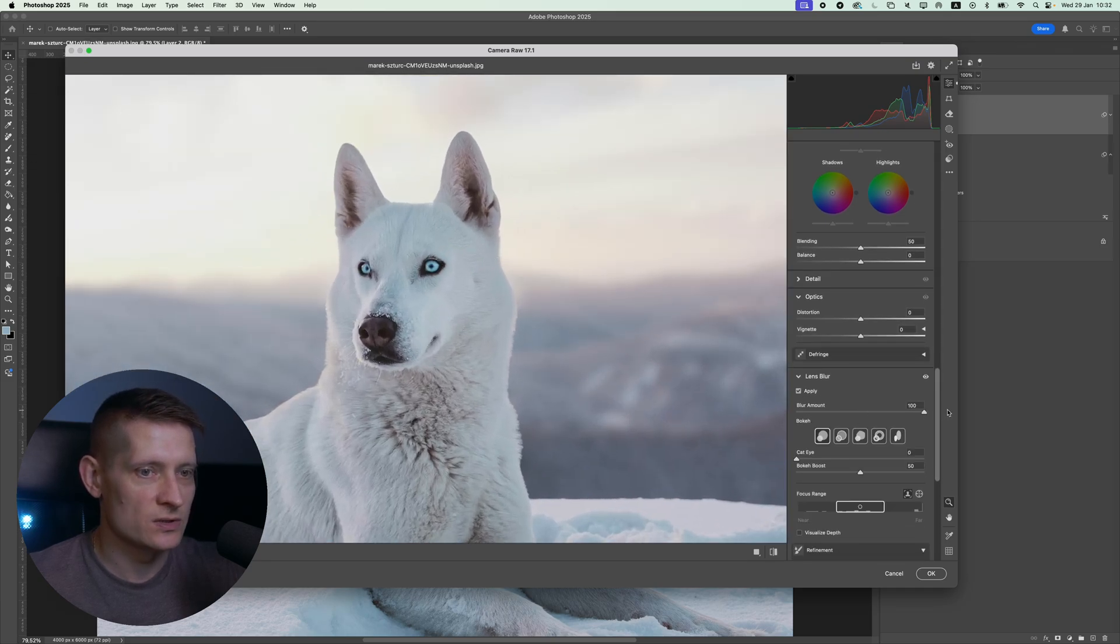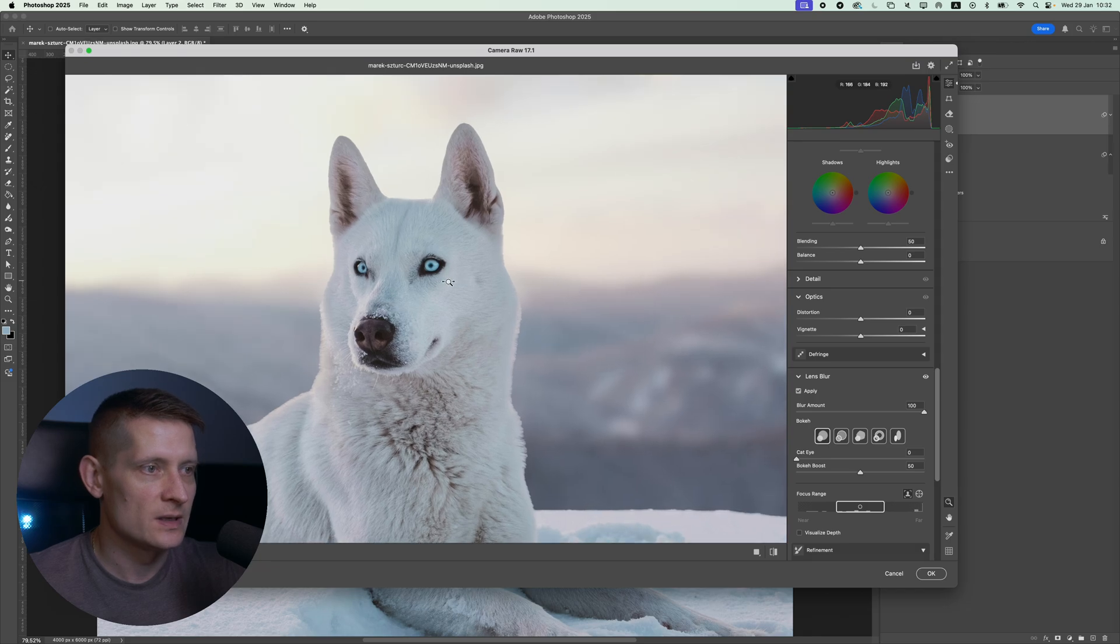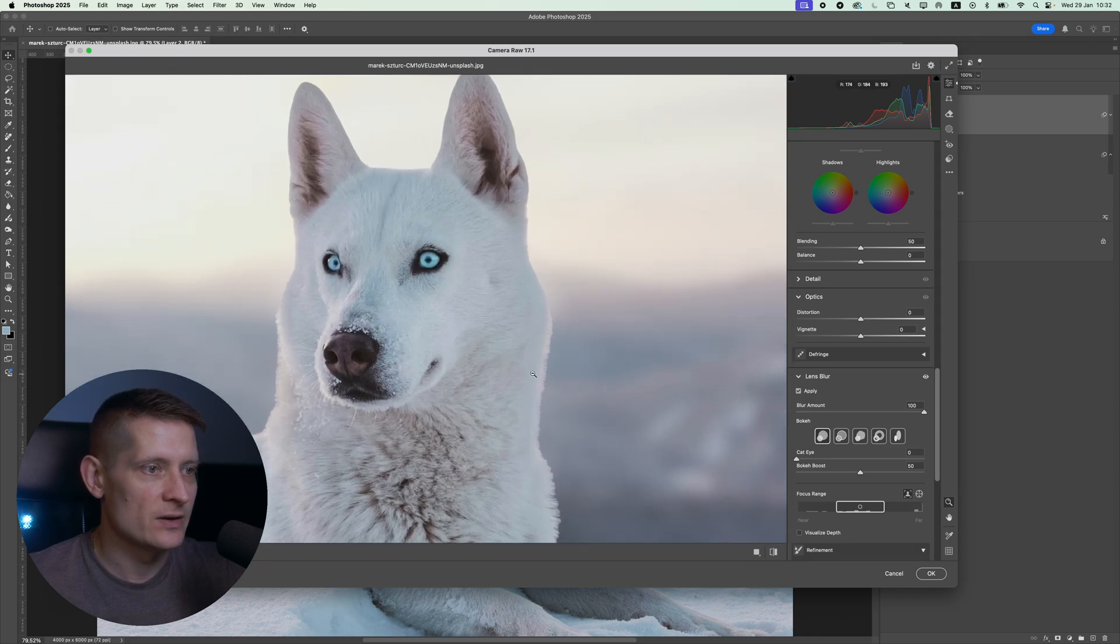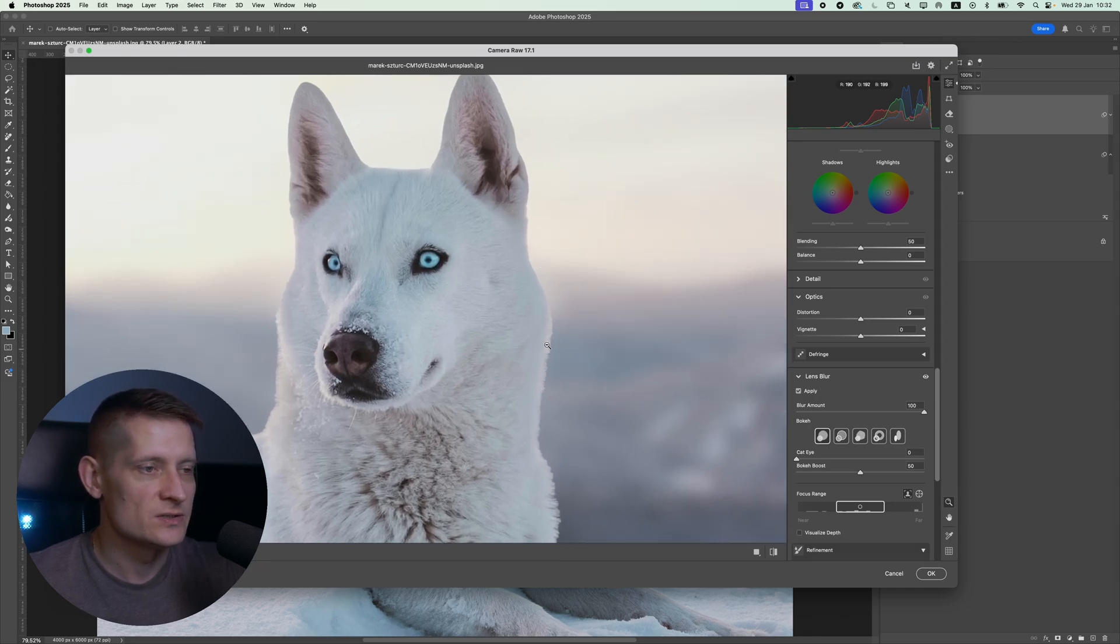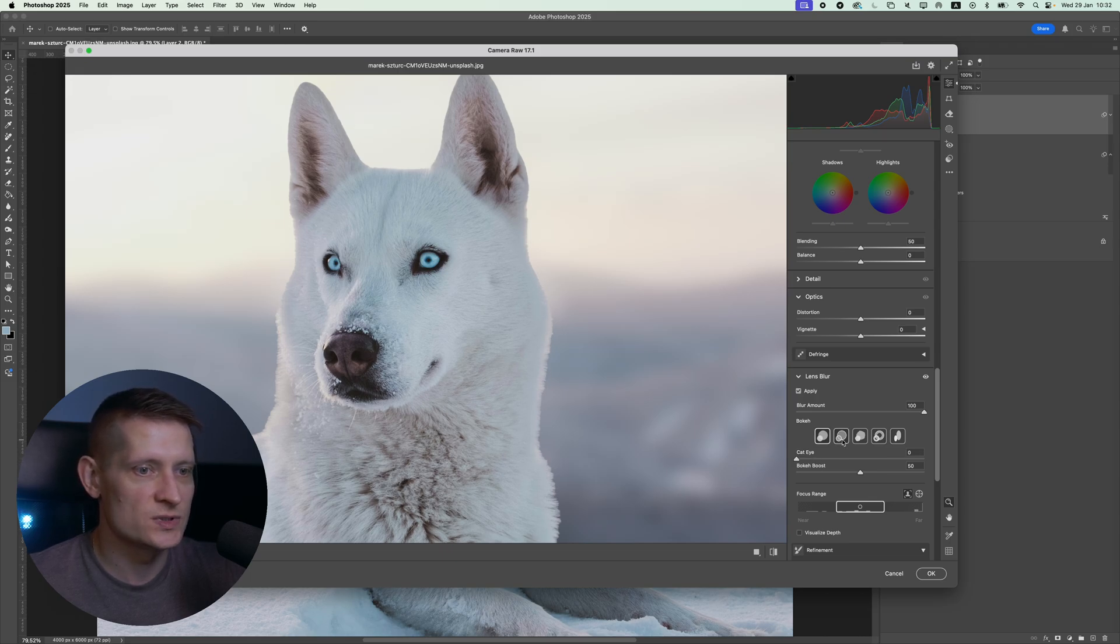So let's go down to Lens Blur and apply this again to get even more blur. Let's boost this all the way to 100, and now you can start seeing the difference between the background and our subject. This doesn't look right, but this is what we're going to fix in the next step.